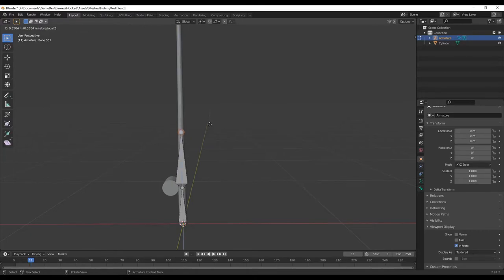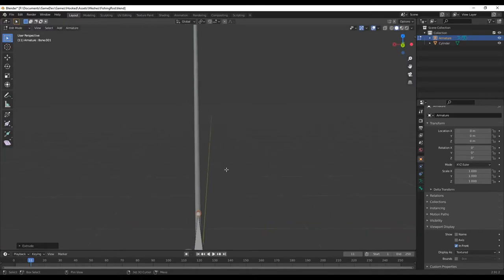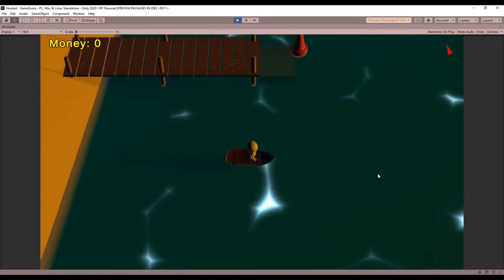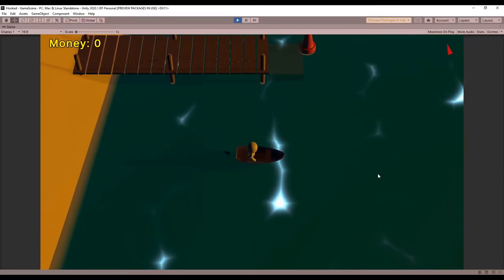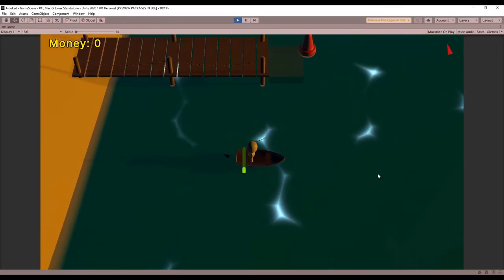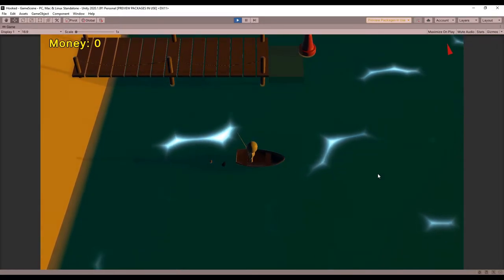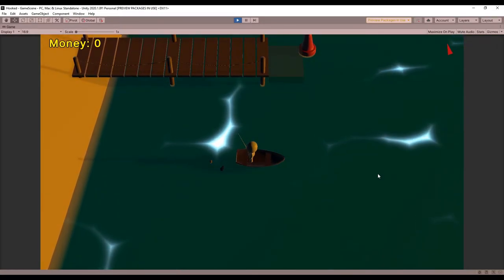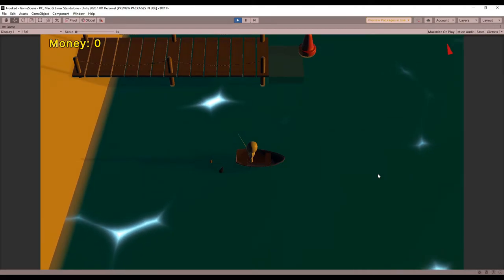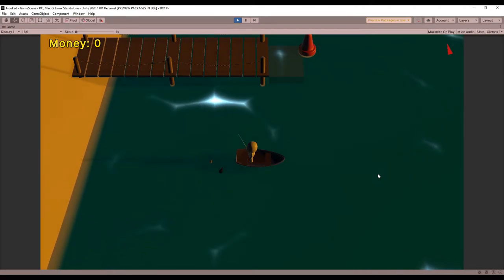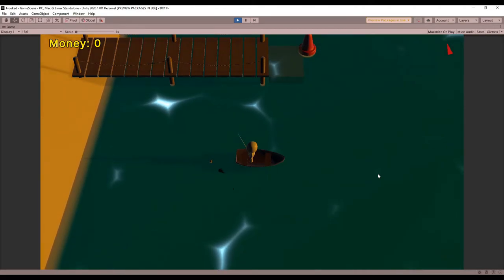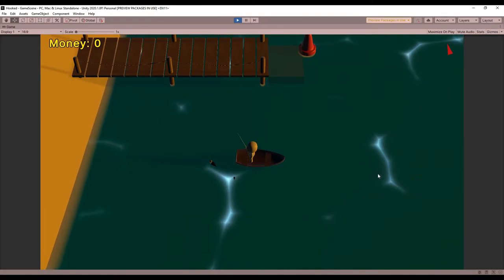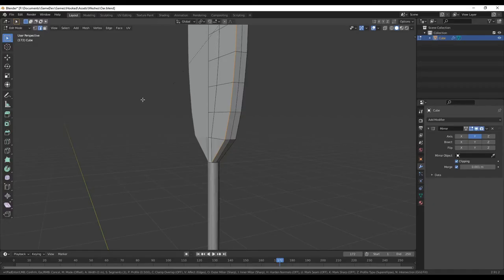I spent a ton of time working on animations, mostly because I had no idea what I was doing. I'd like to do some research and learn more about how others make assets and animate them for their games, because it felt like I was doing everything the hard way. So if you know of any resources I could use, leave them in the comments below.